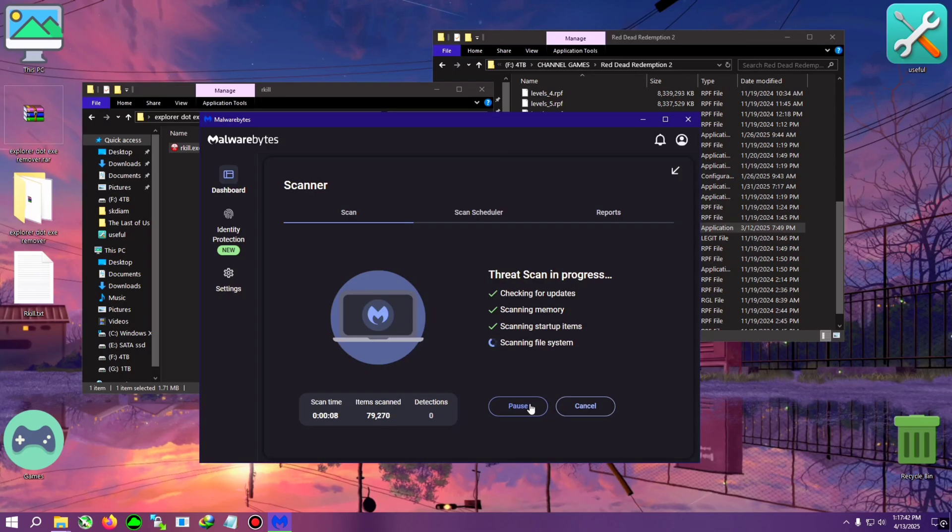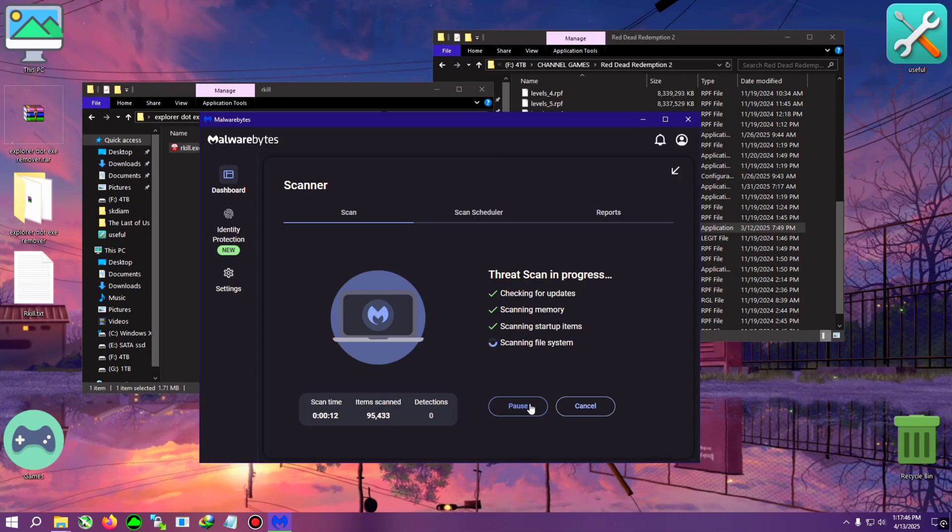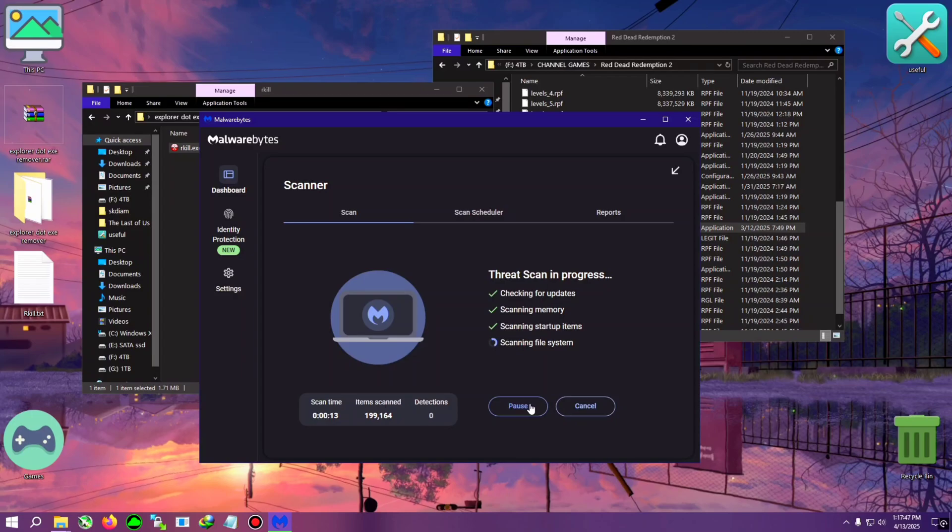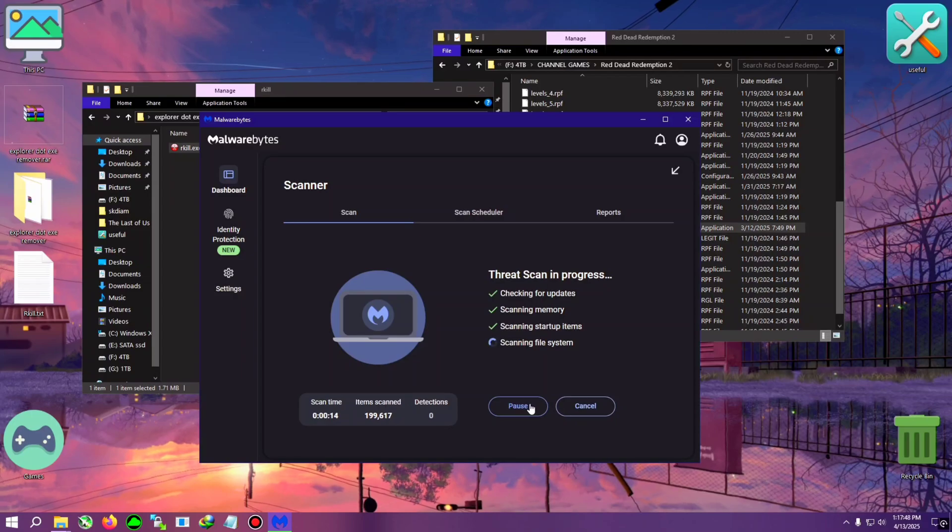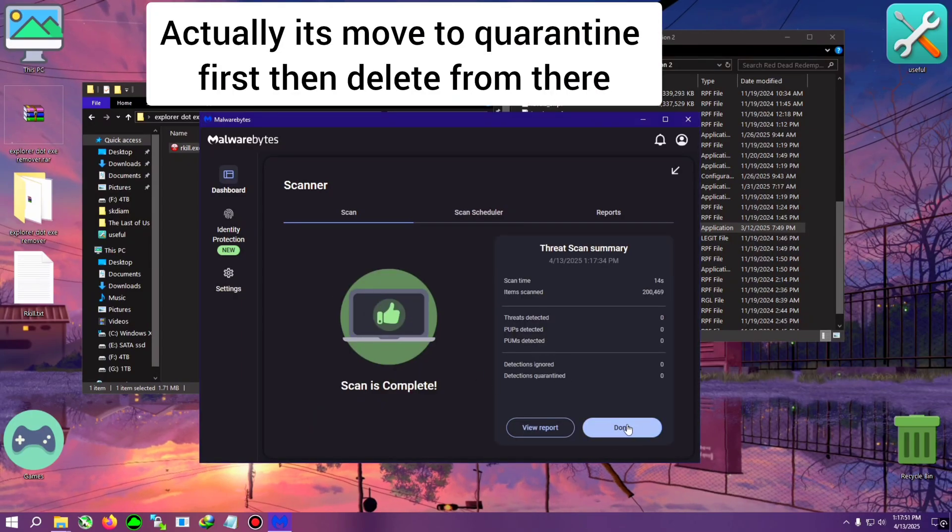And after that you will find some infected files, for example 5 to 10 or 12. Now you can move them to quarantine or you can just delete them, that's totally up to you.